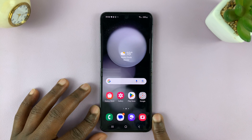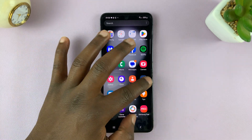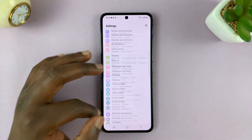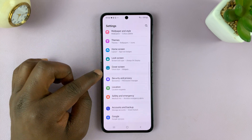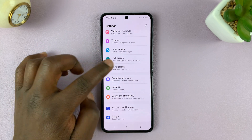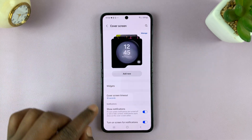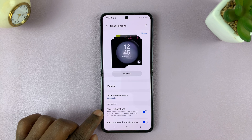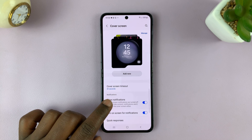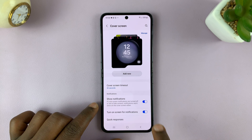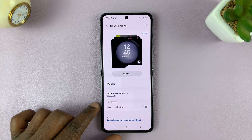So get into the phone and then go to Settings. On the main settings page, go to Cover Screen, tap on that, and then under Cover Screen, you shall see Show Notifications. So what you need to do is turn that feature off.